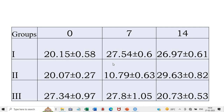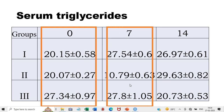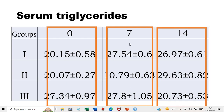Our first objective is to find out if there is any difference between the three groups on day 0, day 7 and day 14 — that is the between-group differences. If they are different, then which groups are actually different on day 0, day 7 and day 14.